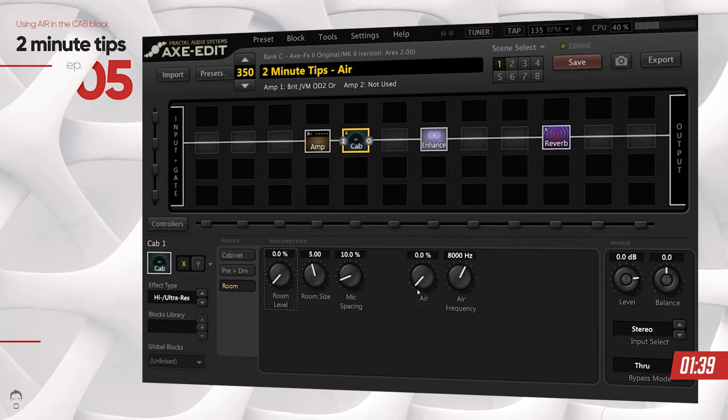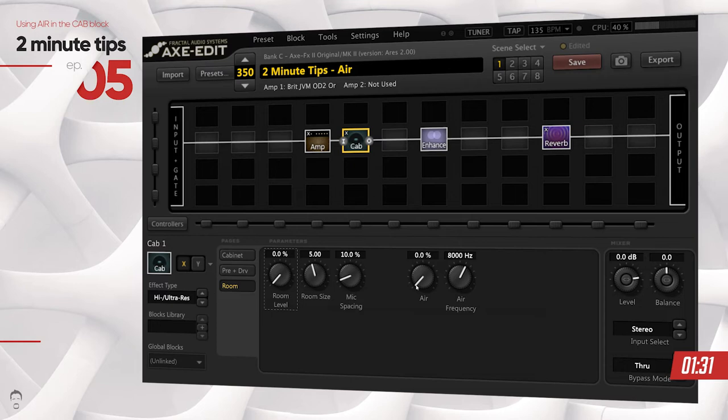Now you can find two knobs here: air percentage and air frequency. The air percentage is obvious. The more you add it, the more you'll be hearing the real sound of an amp. I would recommend somewhere between 0 and 30 percent for ideal use, but you can go up to 50 percent as well, nobody's stopping you.